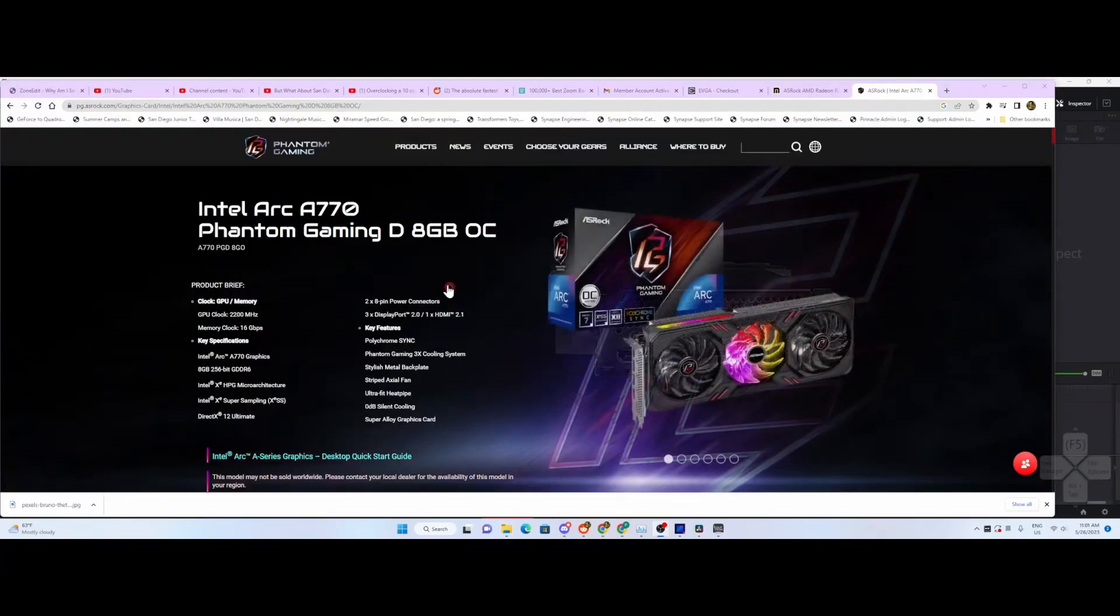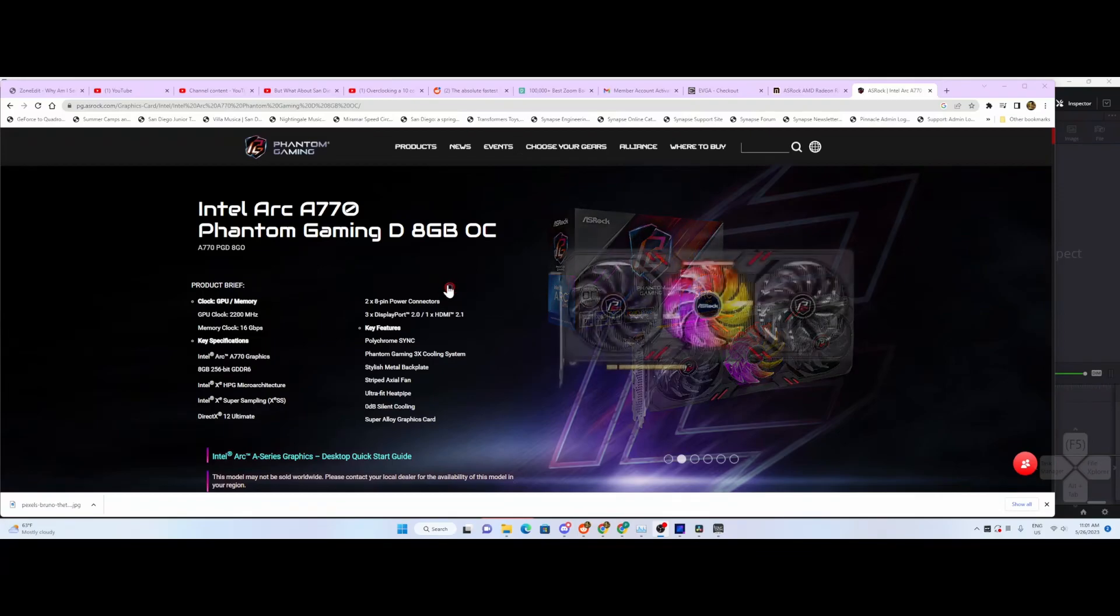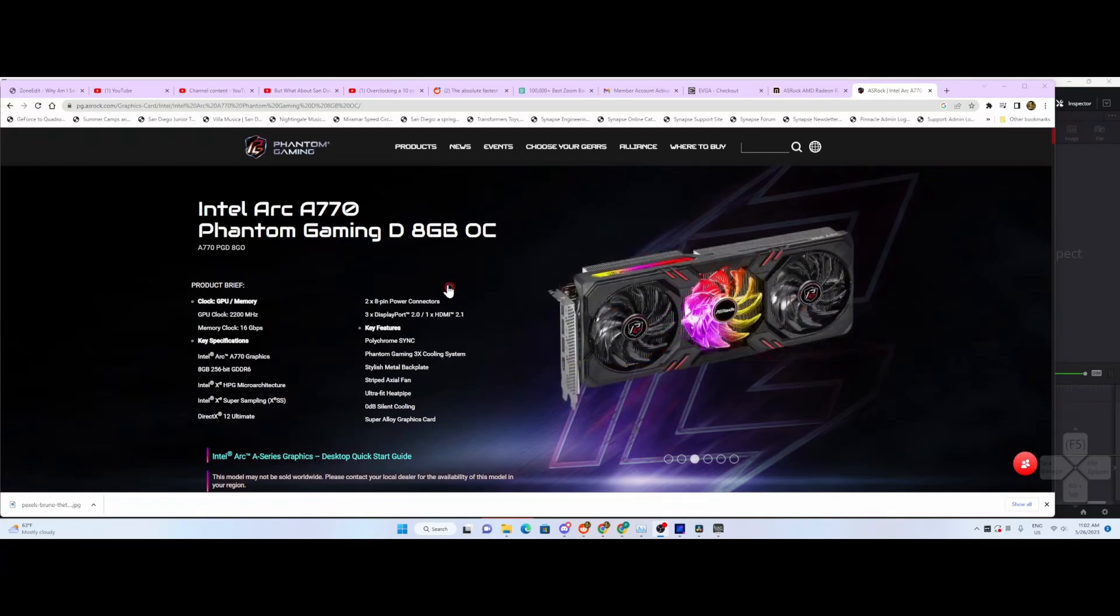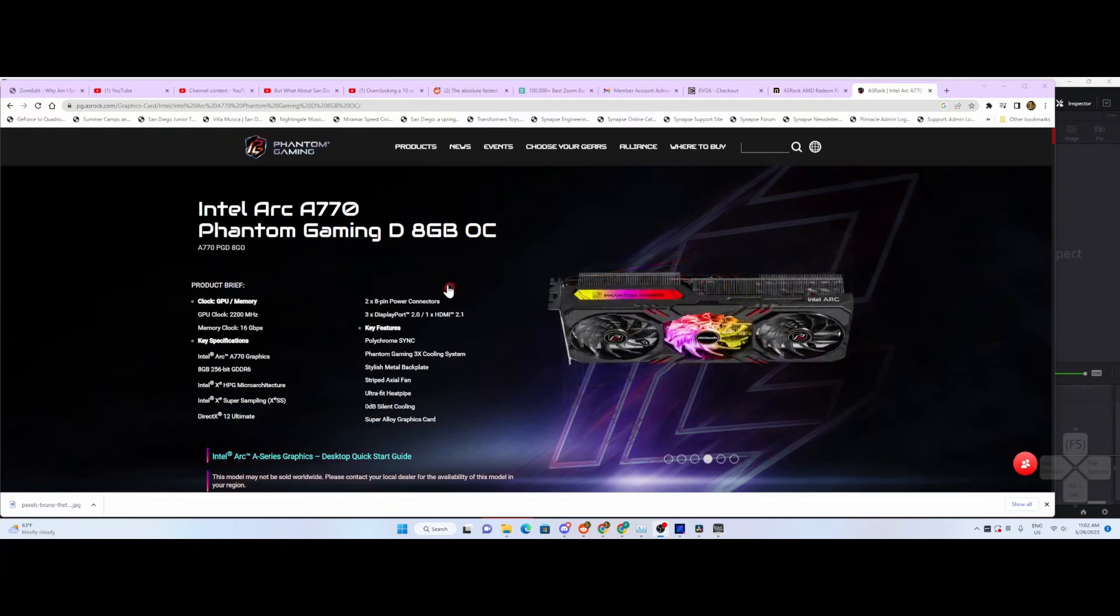So in summary, thanks for watching. The Intel Arc A770 from ASRock Phantom Gaming is a great GPU and is able to utilize the technology in the A770, especially with AV1 and for those of us that use DaVinci Resolve for editing. See you next time.